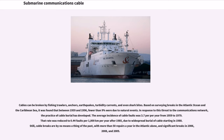Cables can be broken by fishing trawlers, anchors, earthquakes, turbidity currents, and even shark bites. Based on surveying breaks in the Atlantic Ocean and the Caribbean Sea between 1959 and 1996, fewer than 9% were due to natural events. In response to this threat, the practice of cable burial has developed. The average incidence of cable faults was 3.7 per year from 1959 to 1979. That rate was reduced to 0.44 faults per 1,000 kilometers per year after 1985, due to widespread burial of cable starting in 1980.